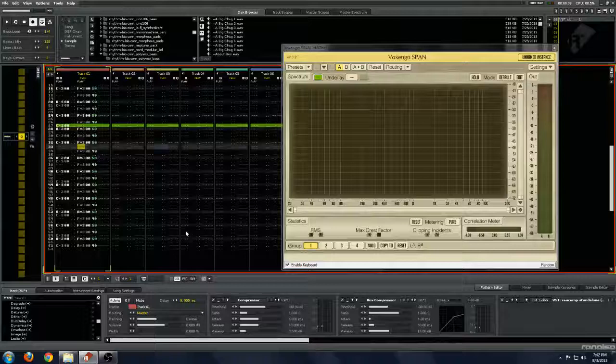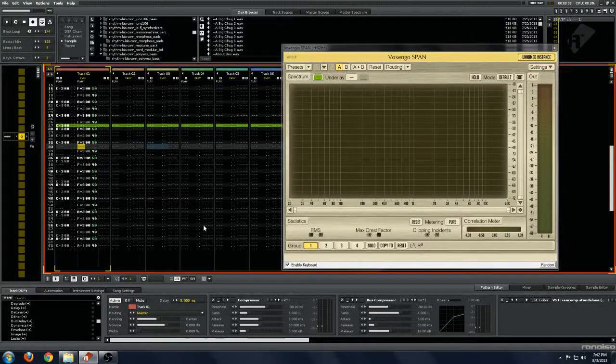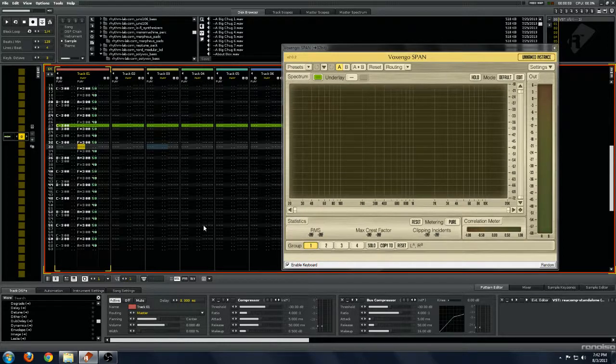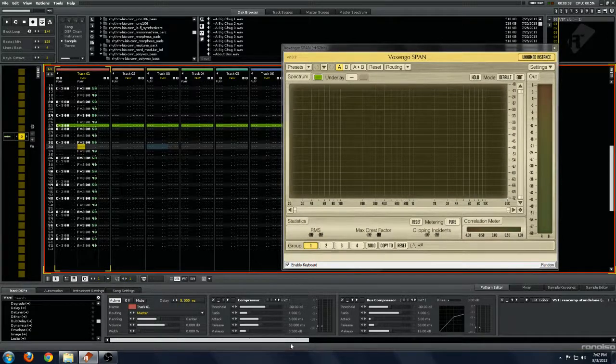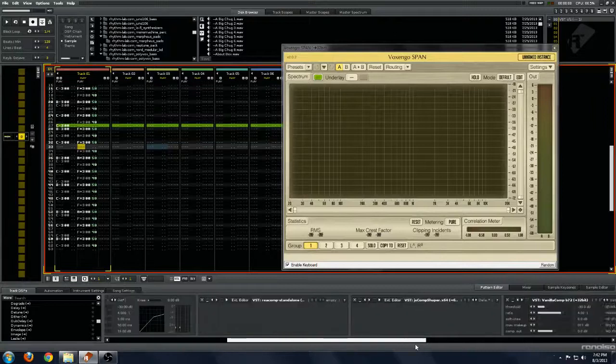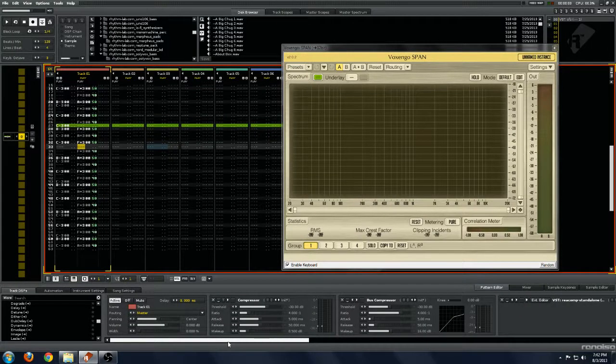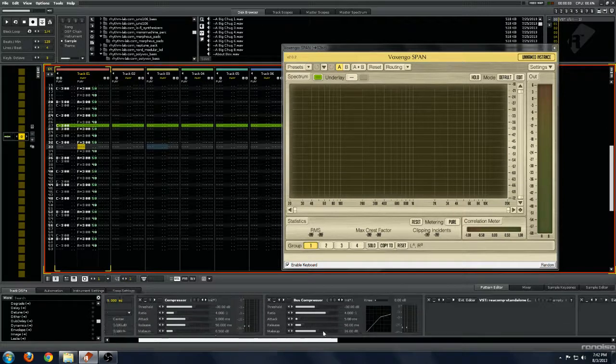Hi there. I'm going to show off something I've noticed with the Renoise compressors that makes them a little bit weird and I think might be a bug or something, because they definitely don't behave like you would expect a normal compressor to.